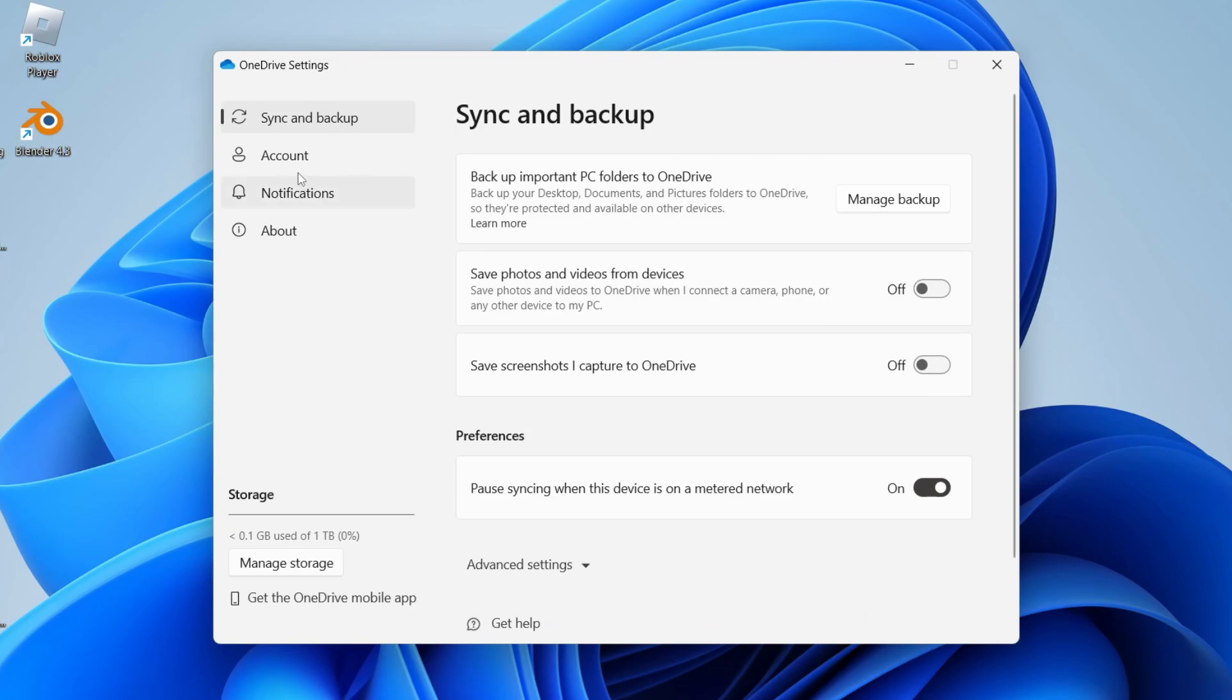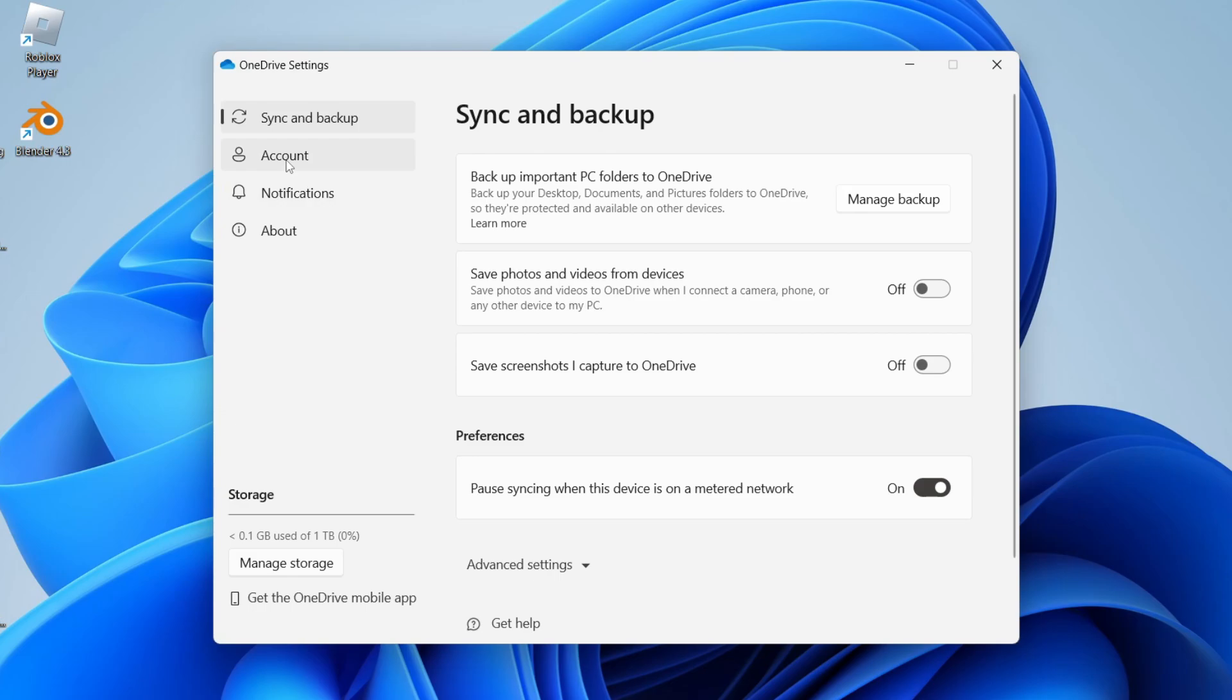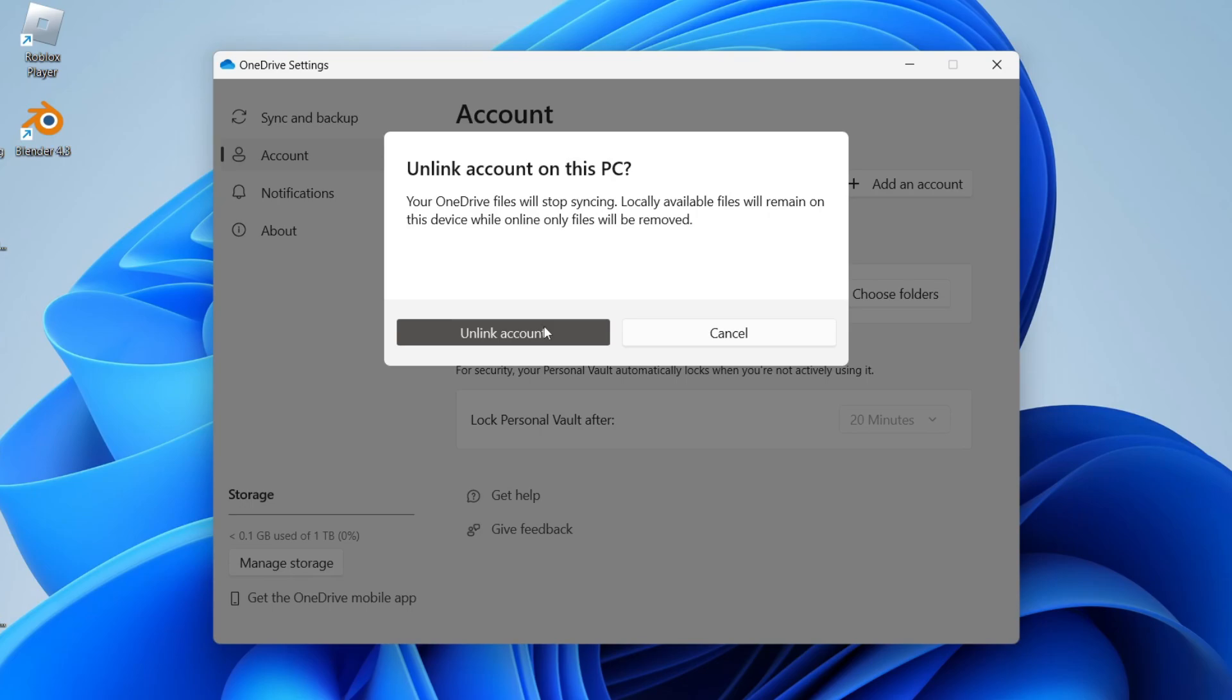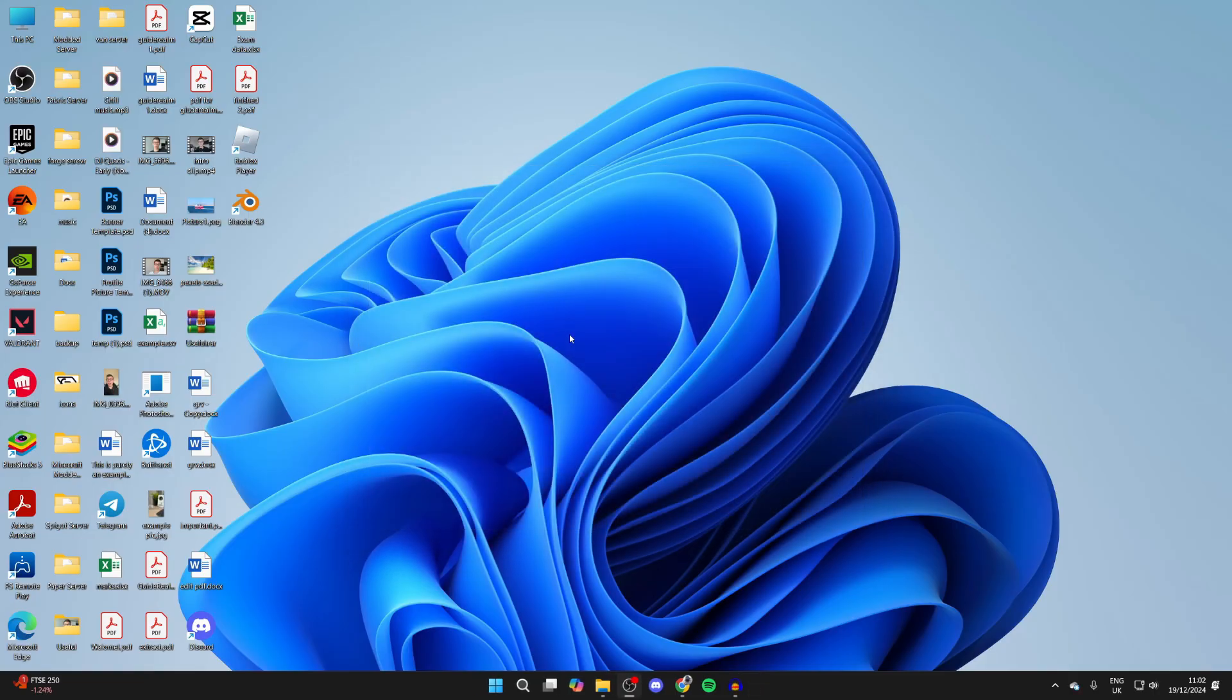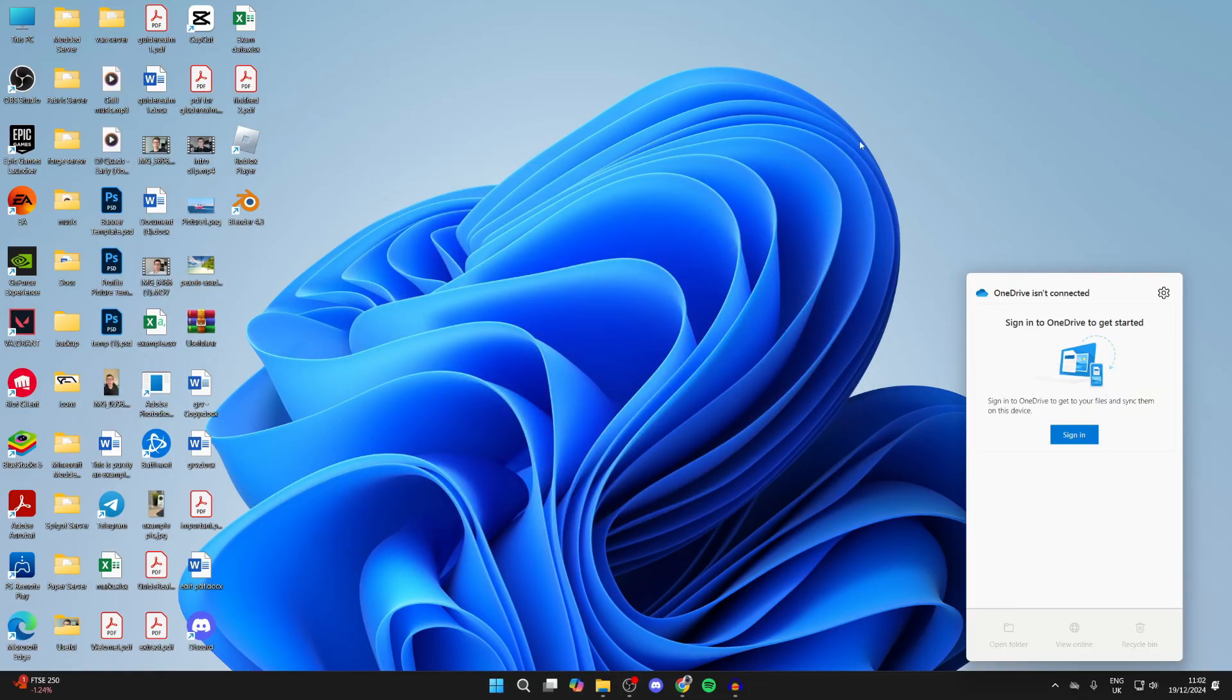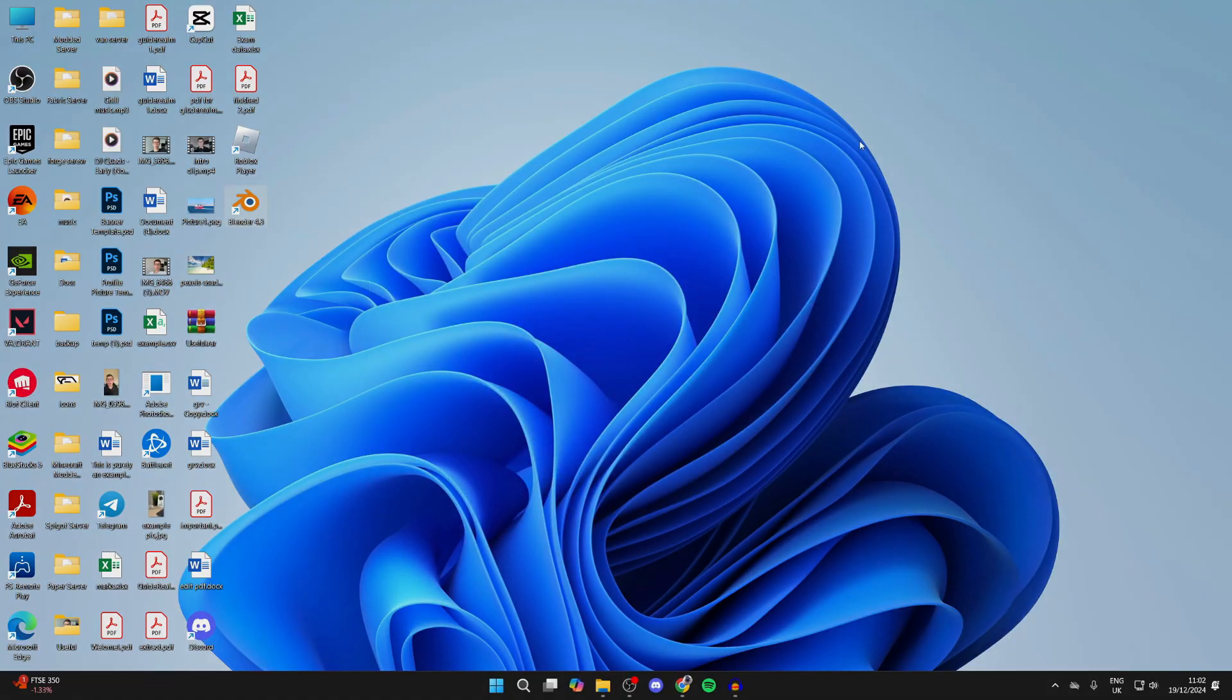The next way is if we go over to the left and click on account, you can unlink it from the computer. So click on unlink this PC, then unlink account. We've now completely signed it out, so therefore it's turned off and disabled.